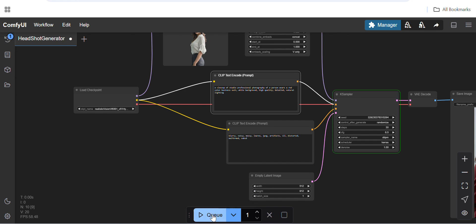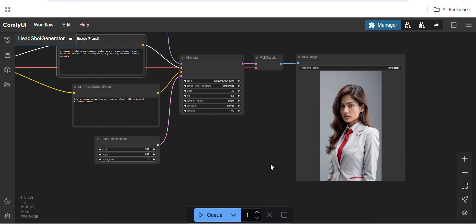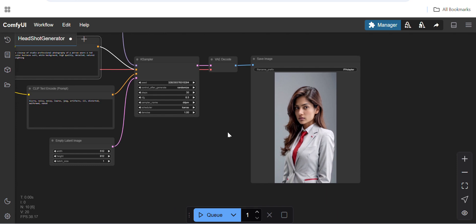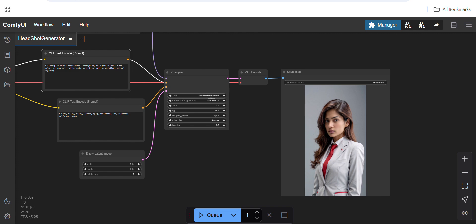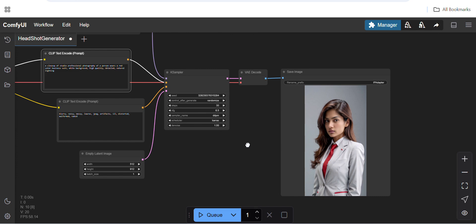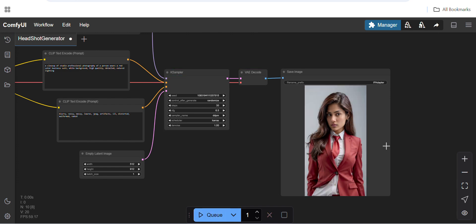I'll click the Queue button — now it is running. It has generated output. I've kept the seed as randomized, so it randomizes the seed each time. You can keep it fixed or set it to zero, or randomize it to get a different output each time.